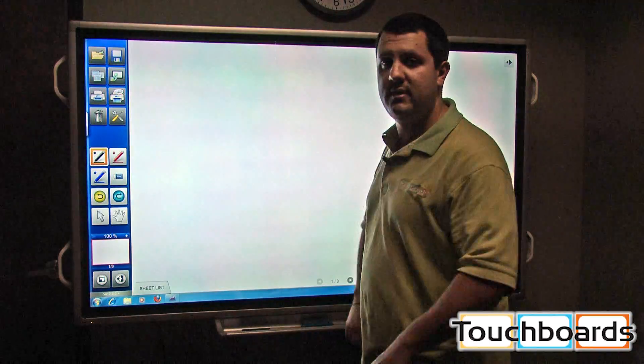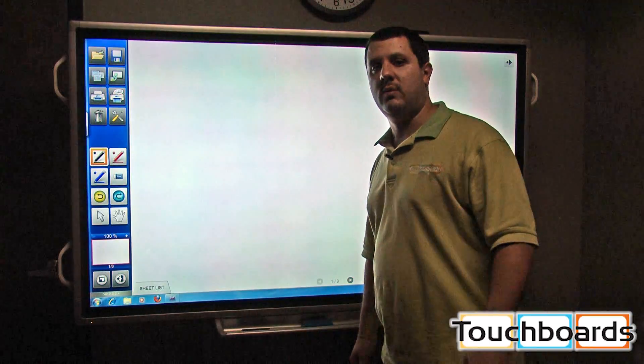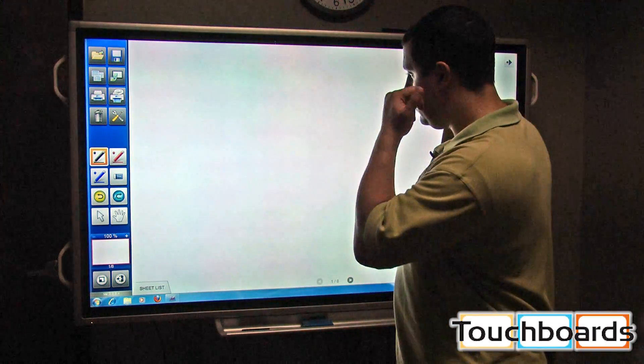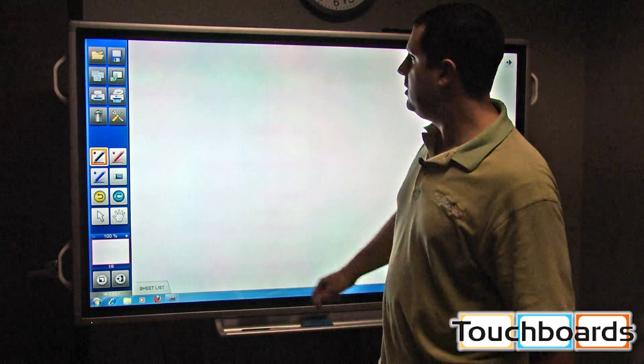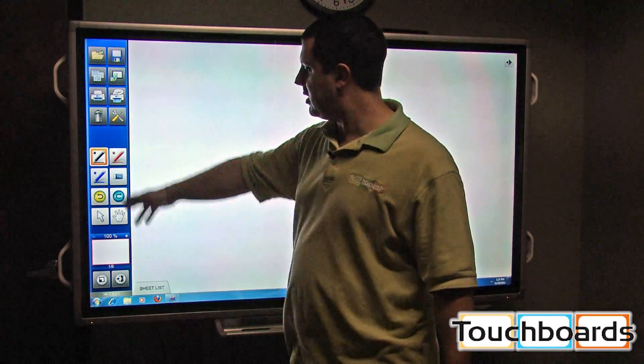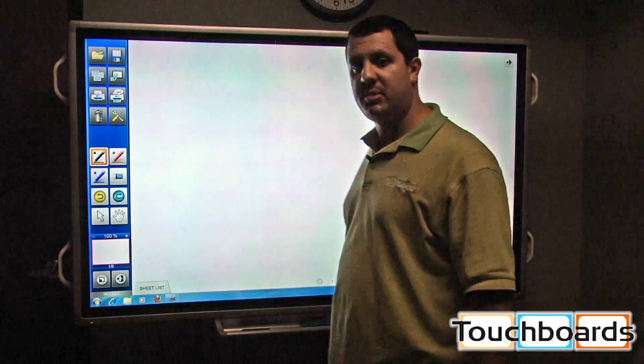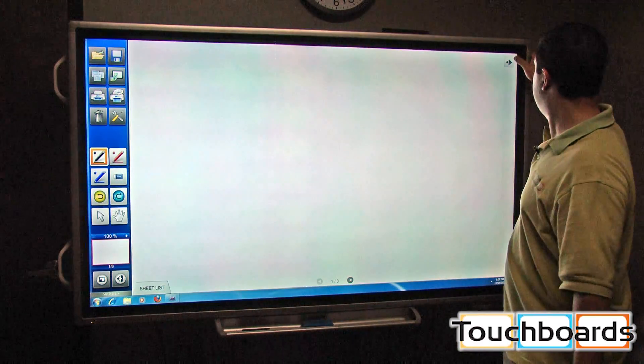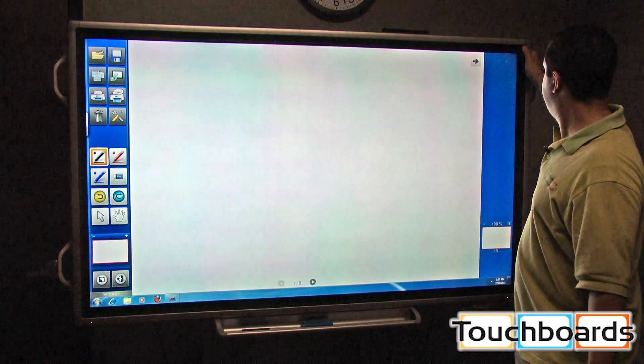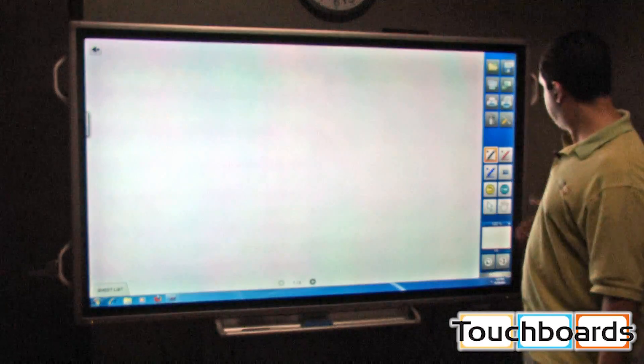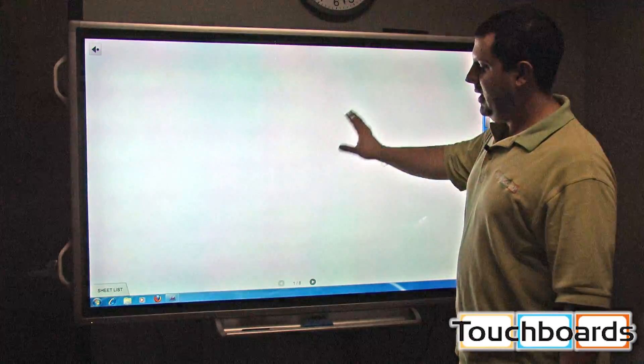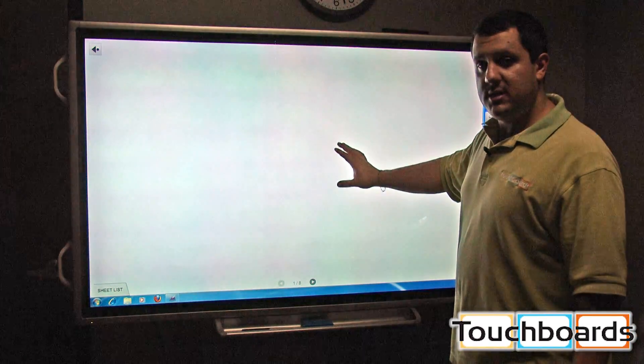This is what we would use as a whiteboard. As you can see, you've got your toolbar on this side. It is possible to switch to the other side by pressing this button. Now the toolbar is over here. Right now we have a blank white page.